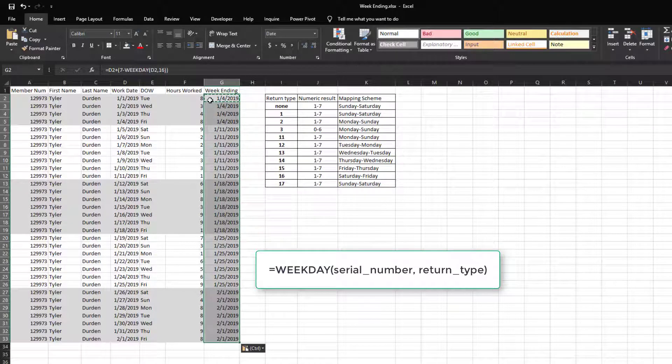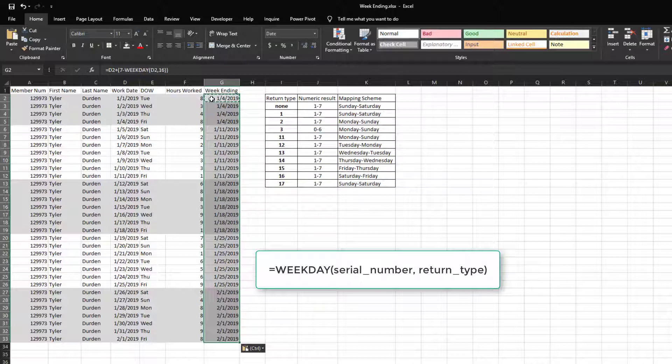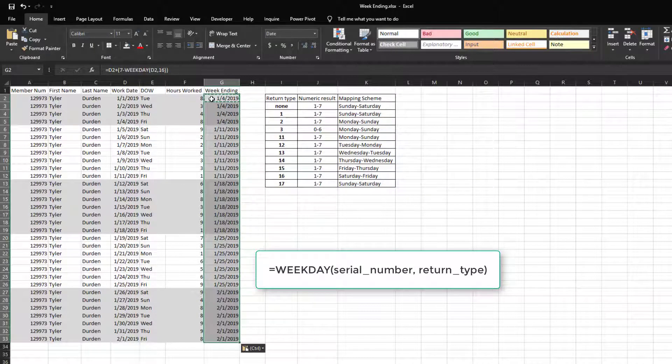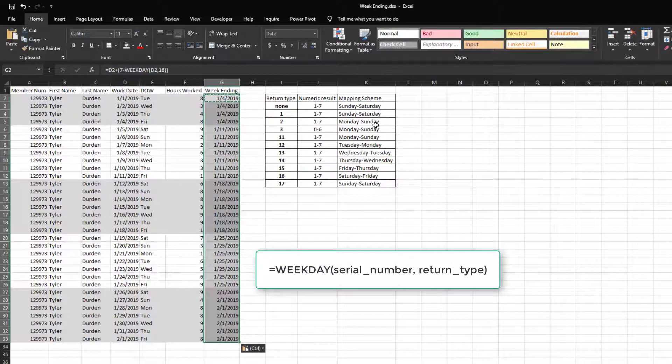Now let's say your company has a work week that goes from Monday through Sunday, where Monday is the first work day of the week and Sunday is the last work day of the week. To do this, you would simply pass the number 2 as the second parameter in the WEEKDAY function since the number 2 represents Monday through Sunday.